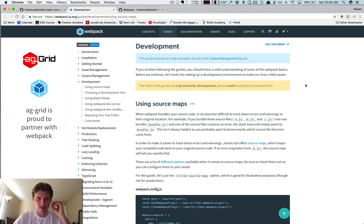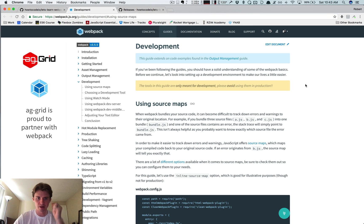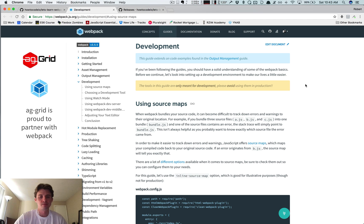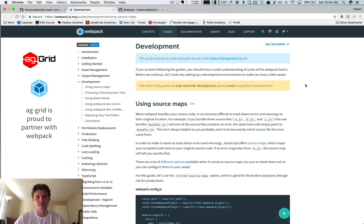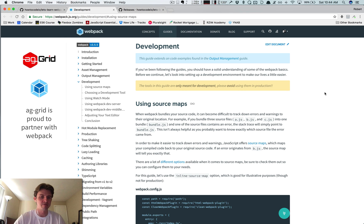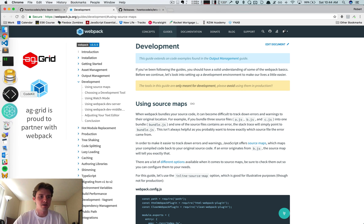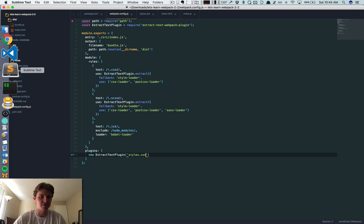Hey what's up guys, so this video we're going to learn about how to add source maps to both our JavaScript and our CSS files. If you're not completely familiar with what source maps are, basically let me try and give you a quick little example.